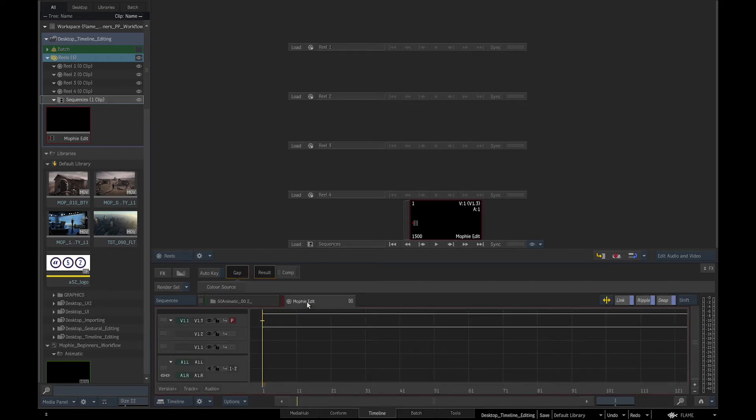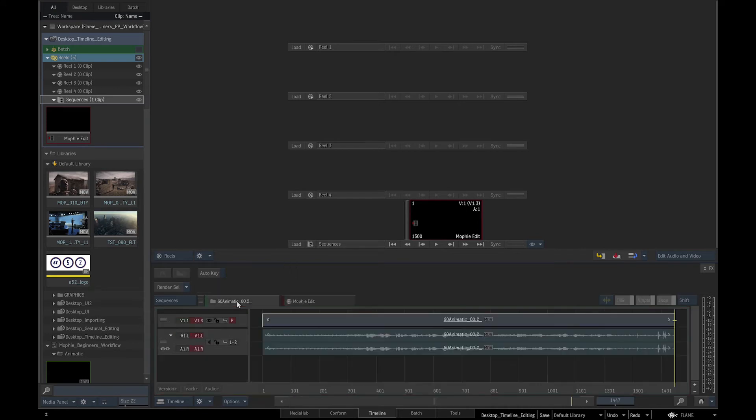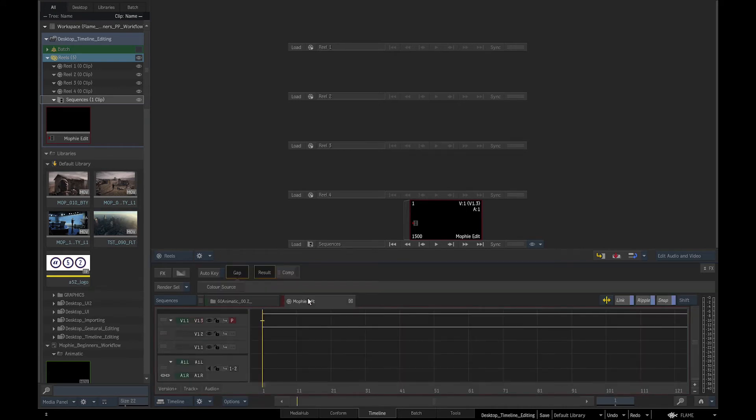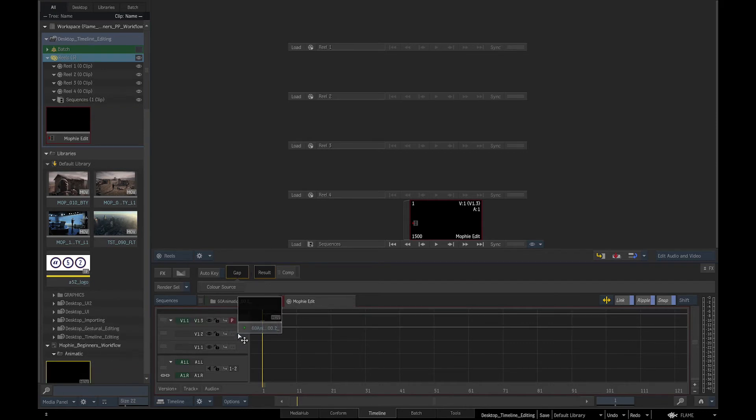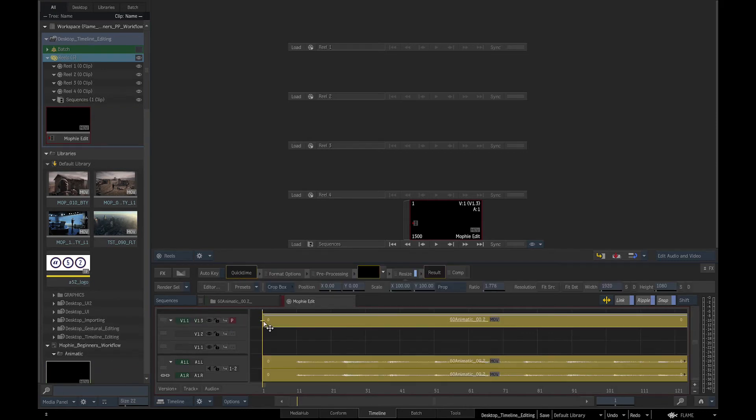The tabs of the source clips in the timeline are marked green and the sequences tabs are marked red. We will drag and drop the animatic into the sequence.